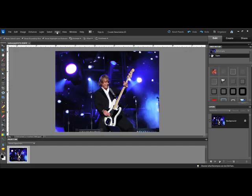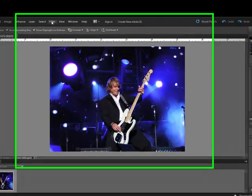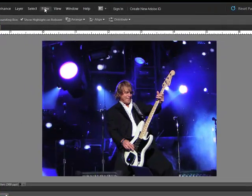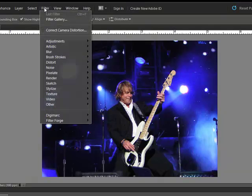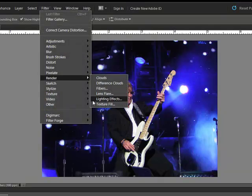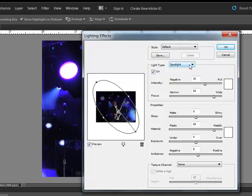To give your photo a little drama, begin by opening an image in Photoshop or Elements. Choose Filter, Render, Lighting Effects. When the Lighting Effects dialog box populates, choose Spotlight from the Light Source or Light Type drop-down menu.